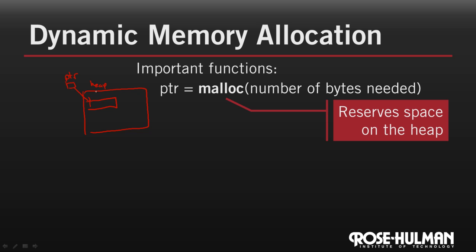So how do we know how much space we'll need? Well, if we're mallocing space for an array, it depends both on how many elements are in the array and on how big each element is. The sizeof function returns the number of bytes in any type or variable passed to it. We'll use it in our calculations.